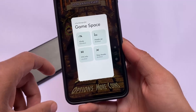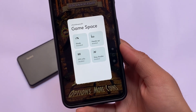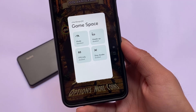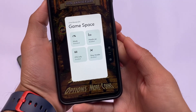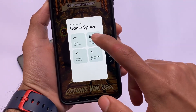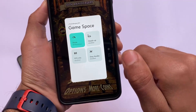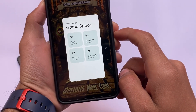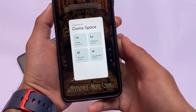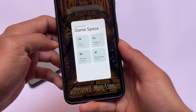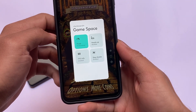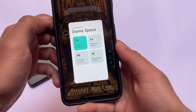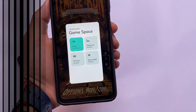In previous DubFest OS updates you may have noticed the game space feature, and it's available in this build too. The game space looks quite good — you can adjust gaming mode, heads-up notifications, FPS info, and a lot more. The UI seems different even compared to other game space options in custom ROMs — this might be one of the best ones out there.